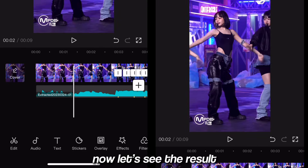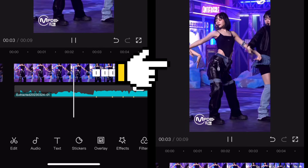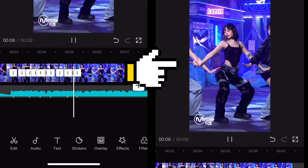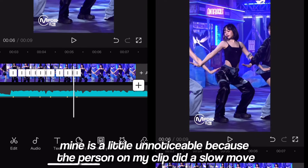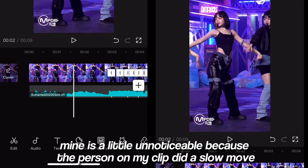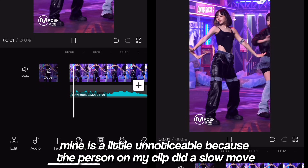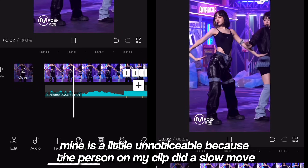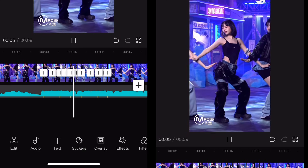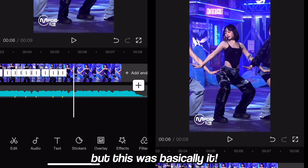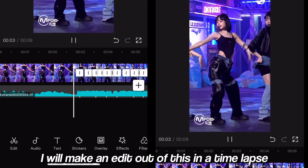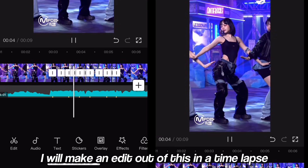Now let's see the result. Mine is a little unnoticeable because the person on my clip did a slow move. But this was basically it — I will make an edit out of this in a time-lapse.